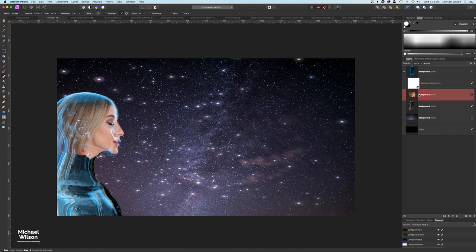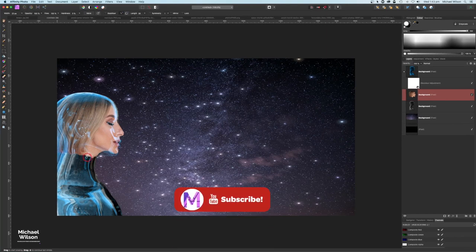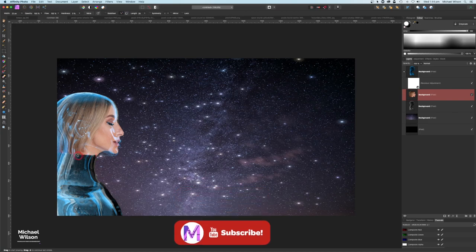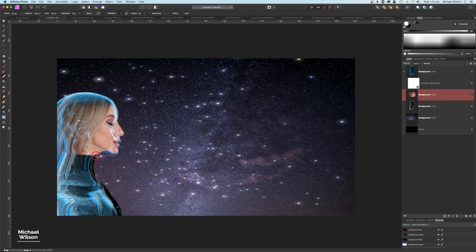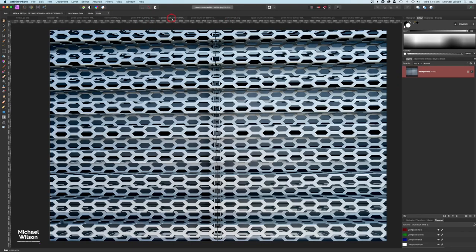Going to now click on the picture of the woman's head, grab my erase tool again with a small brush, and just straighten this up a bit so it looks like she's wearing a suit. Maybe a little bit on the neck there — that looks pretty good.